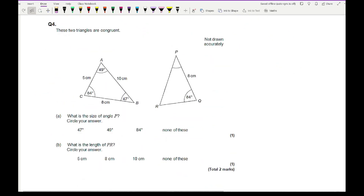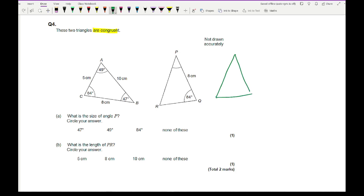Moving on to question 4: it states that the two triangles are congruent and asks for the size of angle P. Since the triangles are identical, I'll redraw triangle PRQ so it is in the same orientation as the other triangle. I want the 84° angle to correspond correctly — that angle is at C, the opposite vertex is A, the 57° angle will be at P, AC is 5 cm, AB is 10 cm, and CB is 8 cm.